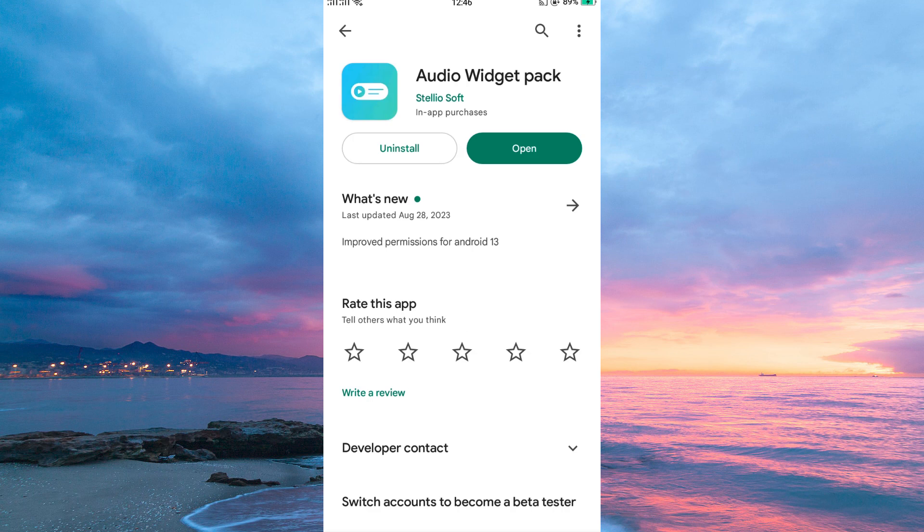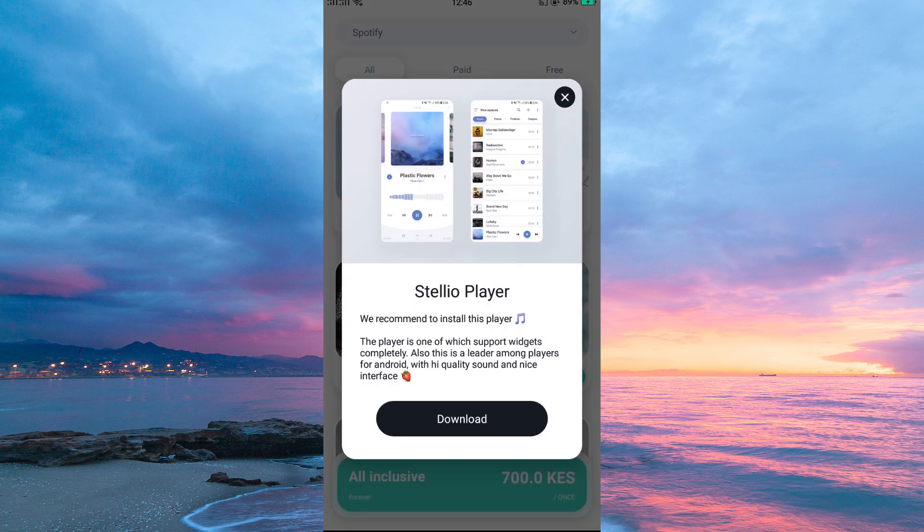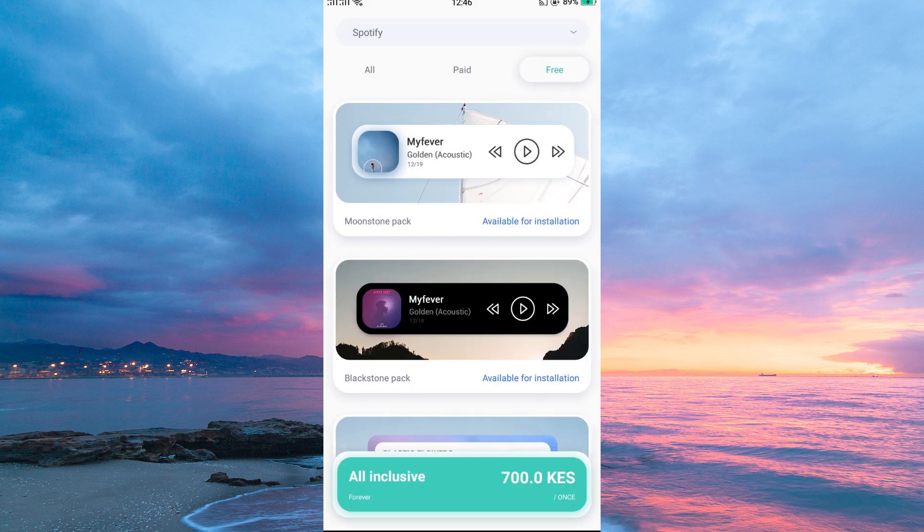Once installed, open the app. Here you will have various options. There are paid ones and ones that are free. I suggest you start with a free one first and later you can buy it. Now tap free.